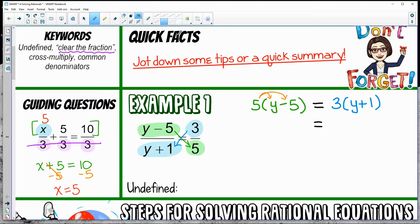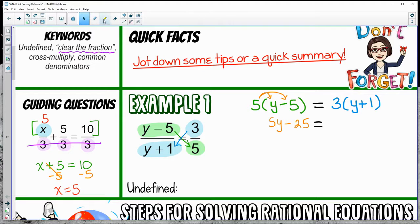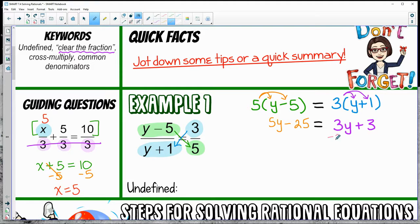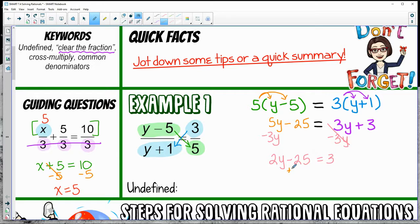We'll distribute to get 5y minus 25, and distribute on the other side to get 3y plus 3. Move the 3y's over and subtract on both sides, then add 25. So y is equal to 14.